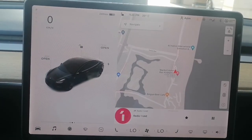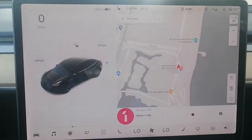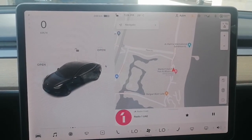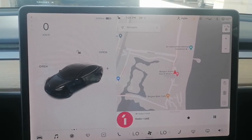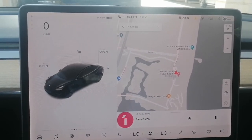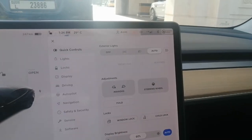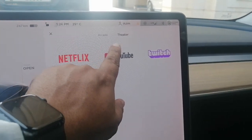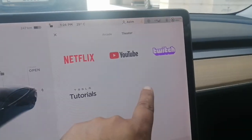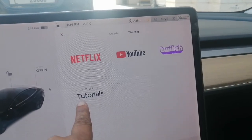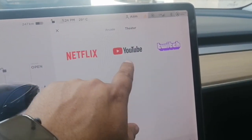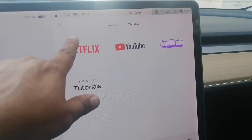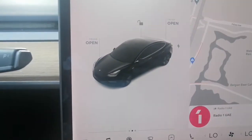If you see your theater is not working, or you are missing the theater apps — Netflix, YouTube — I will show you how to return it. Go to entertainment and you can see the theater: Netflix, YouTube, Twitter, and tutorials. Everything is there, but sometimes it is missing. I will show you how to get it back.